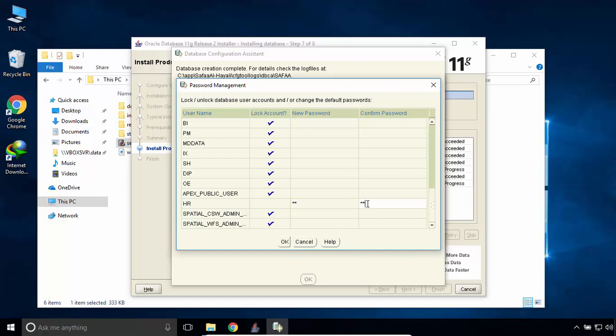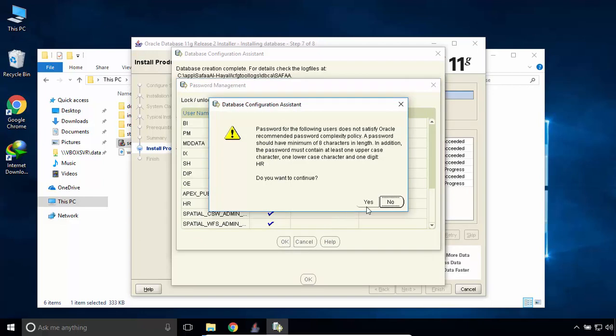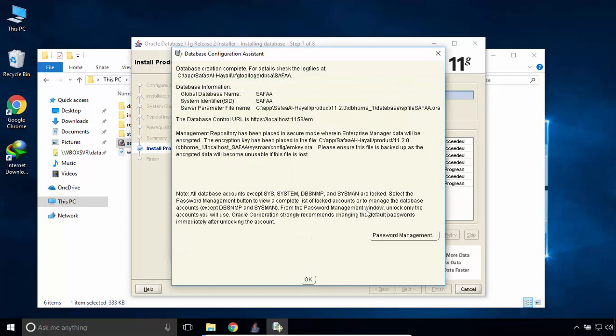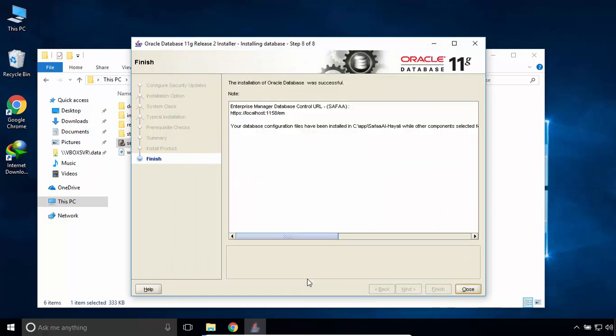And I'll set HR as a password for simplicity. Click OK. Click Yes. The installation of Oracle Database was successful. Close this window.